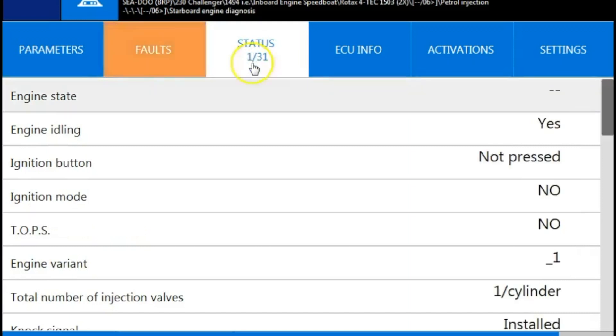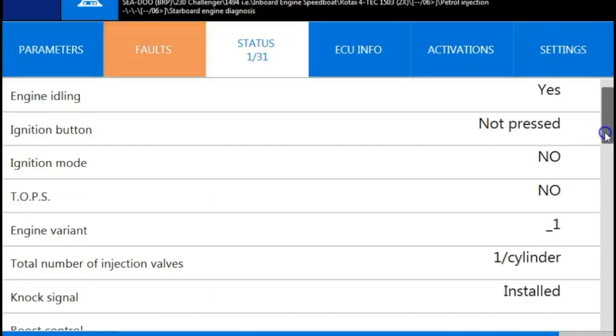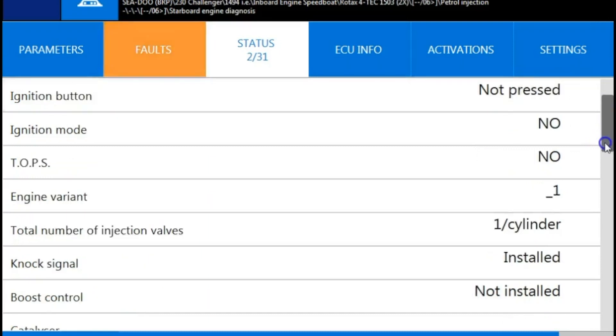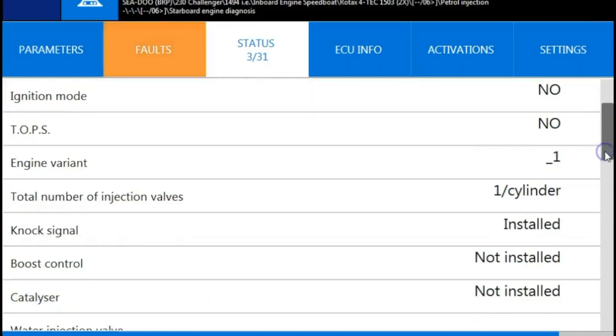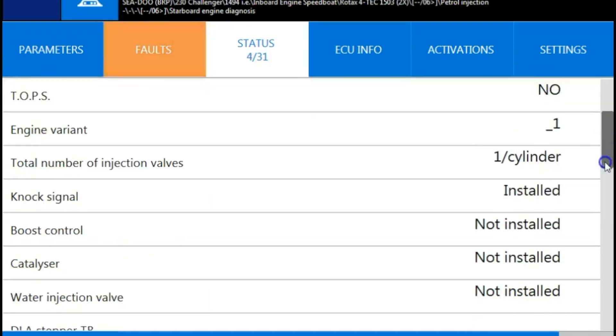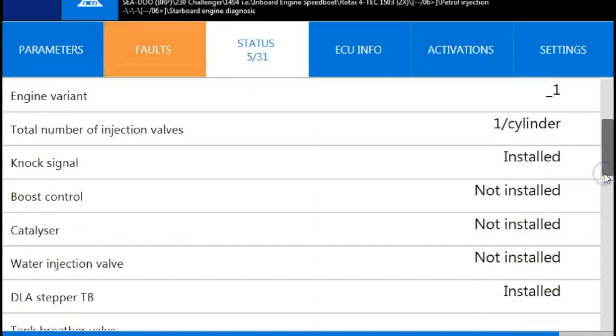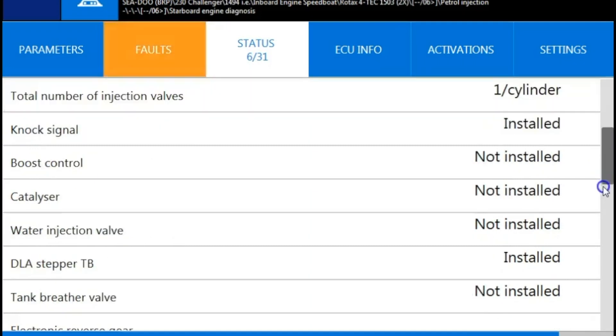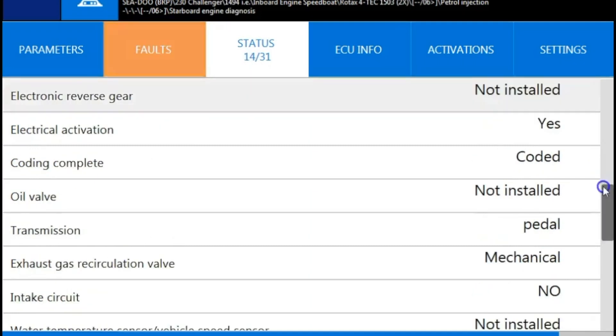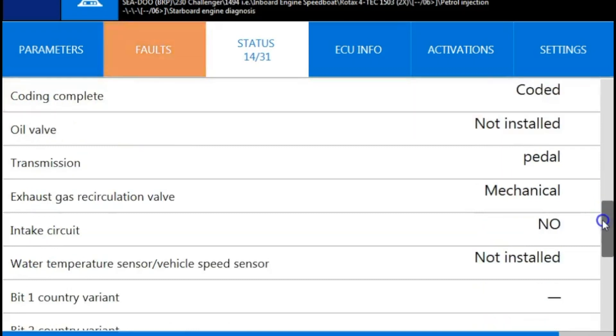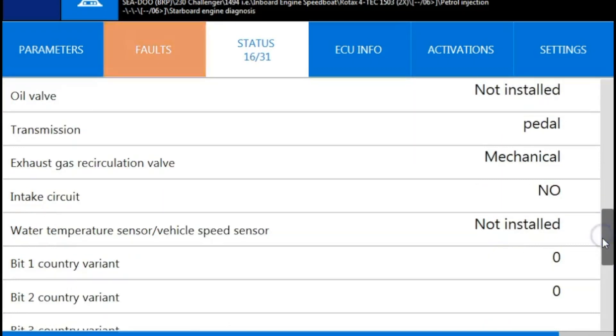We're going to go to the status page. That's going to show you your switches. It's also going to tell you whether it's installed or it's not installed. If they're not there, and if they are, what values you have for them. And scroll down.